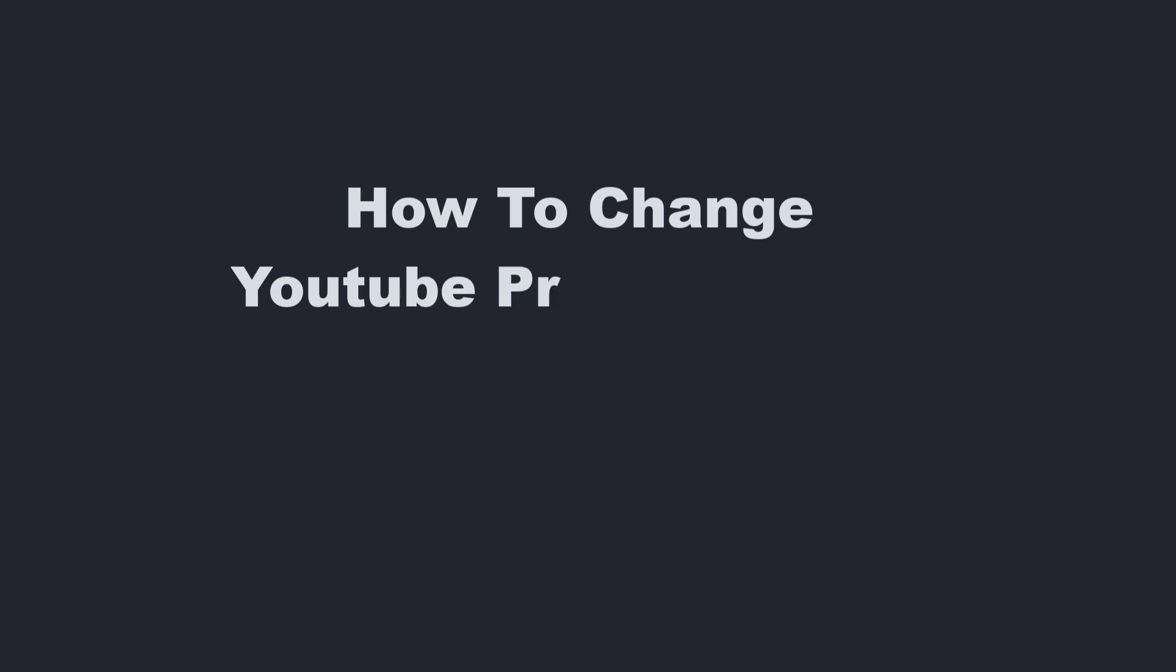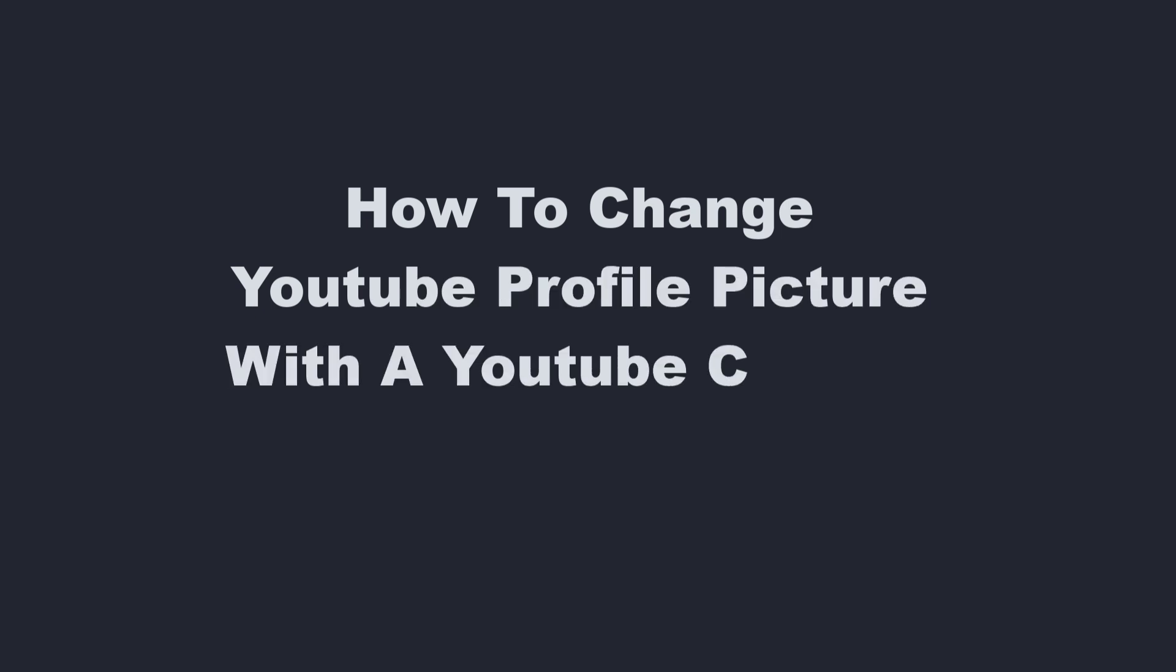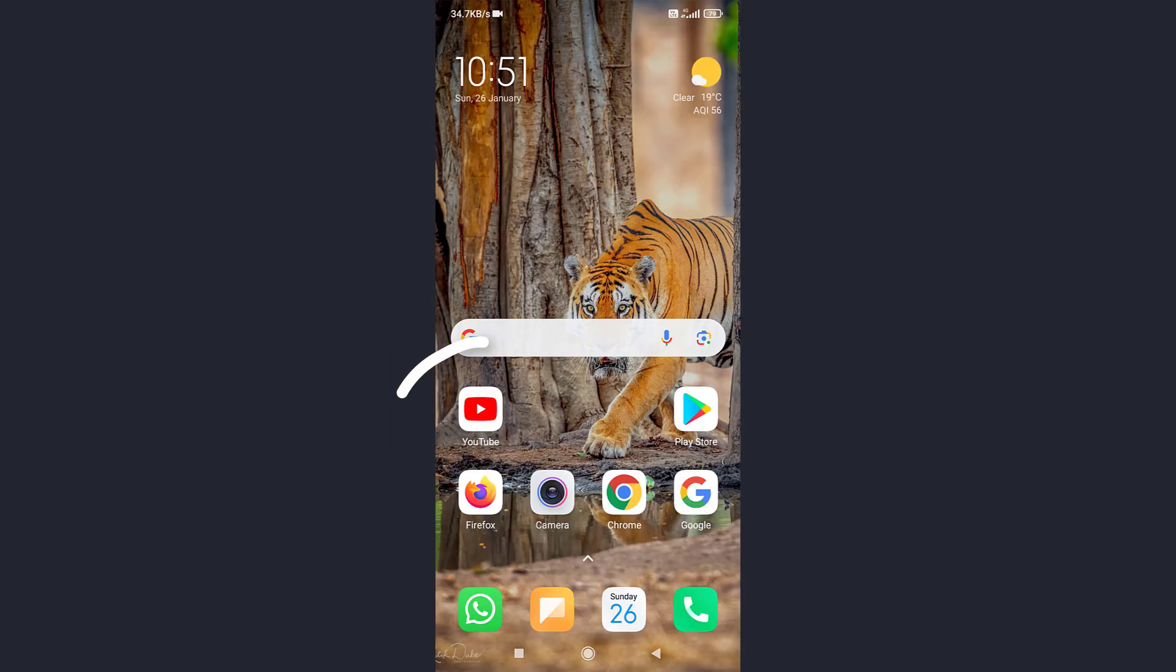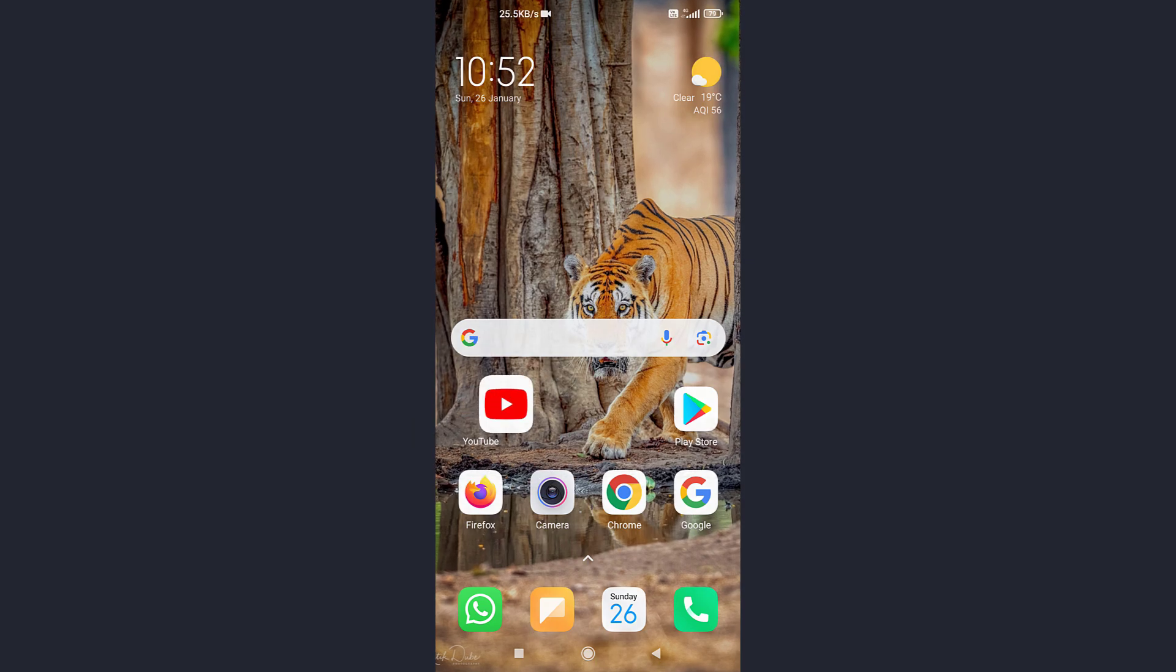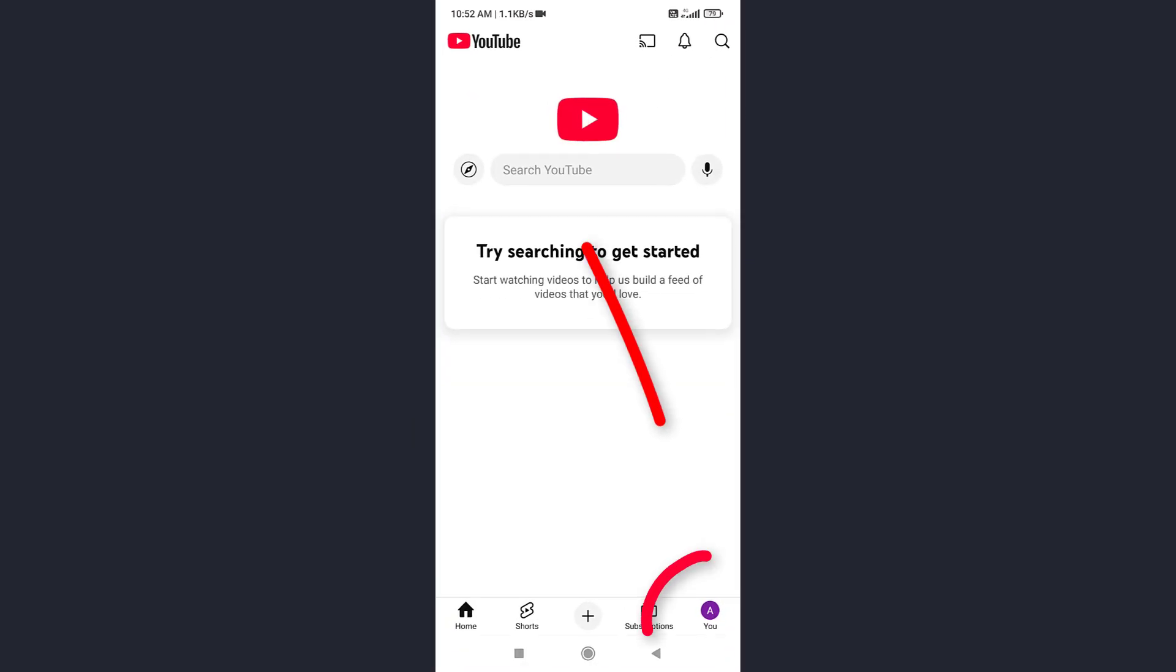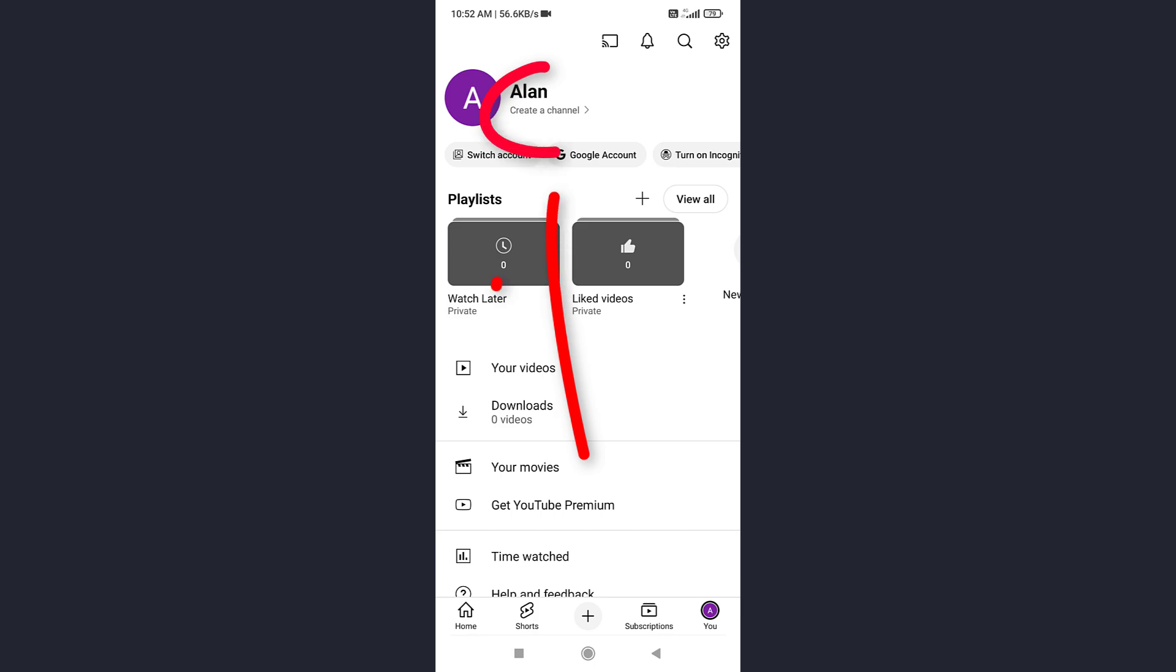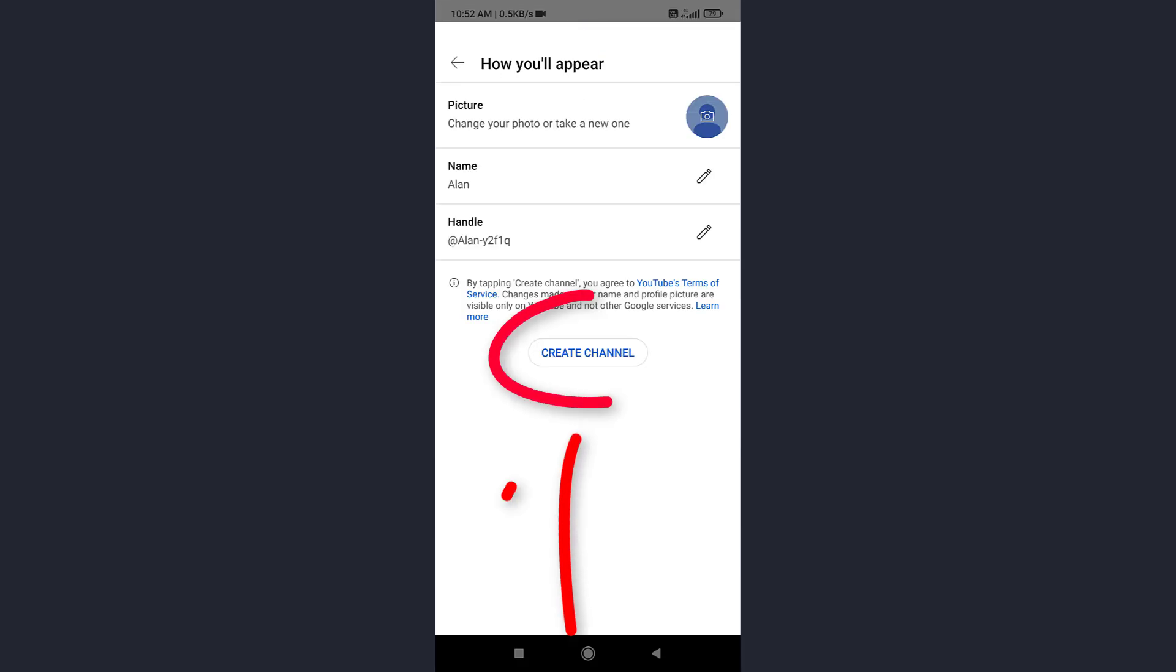Now I'll show you how to change your YouTube profile picture with a YouTube channel. First, open the YouTube app. And tap on your profile picture. Next, select Create a channel. And tap Create channel again.